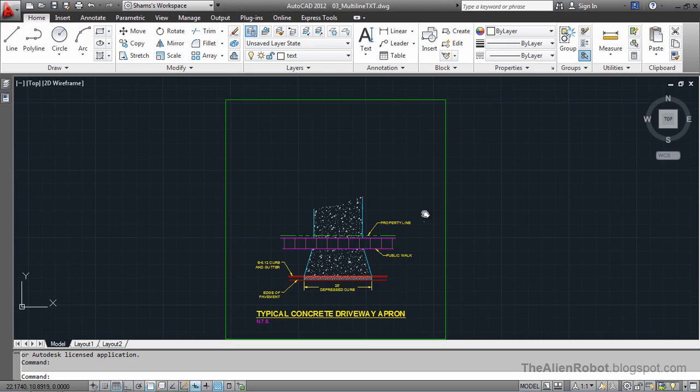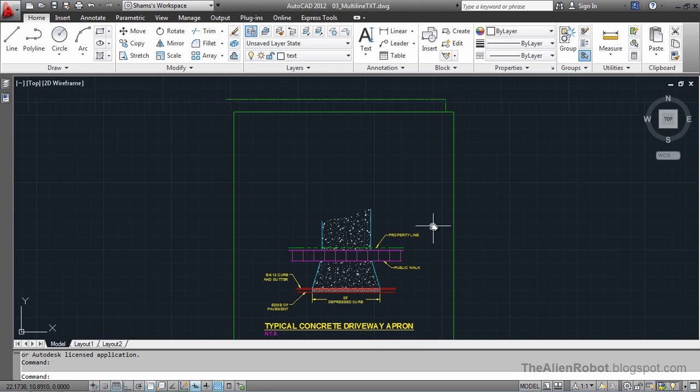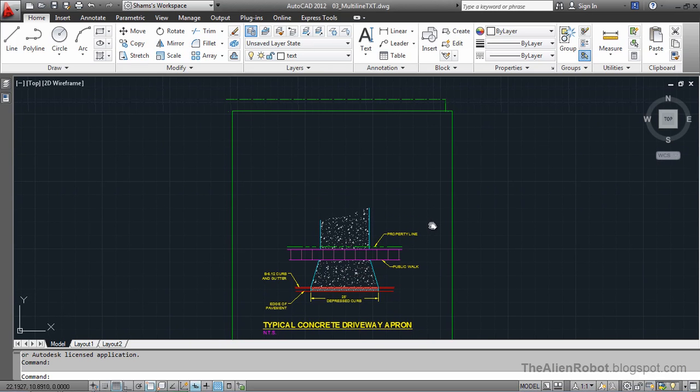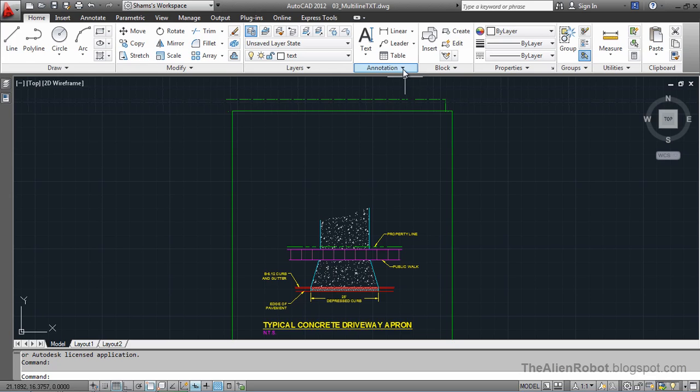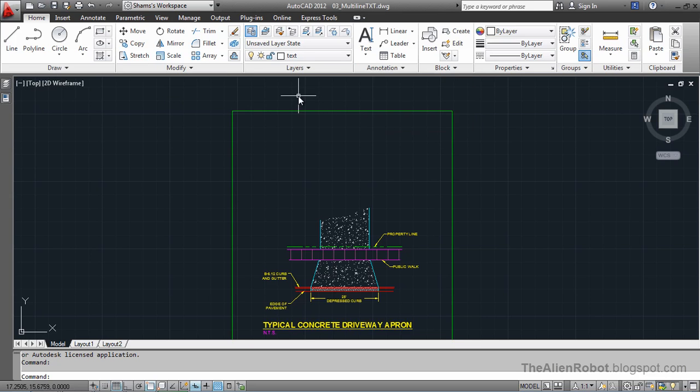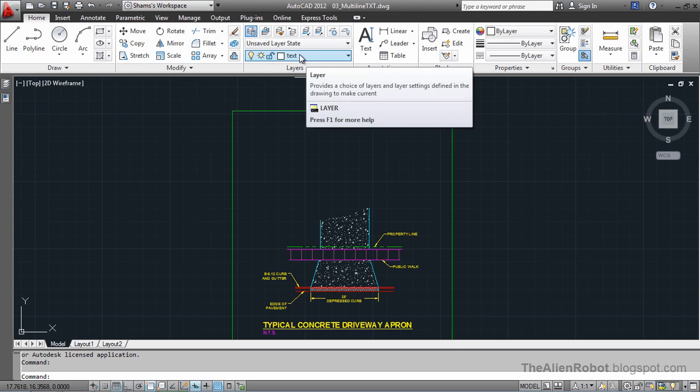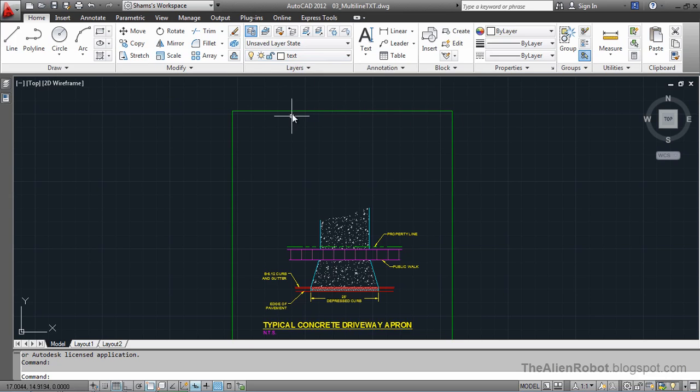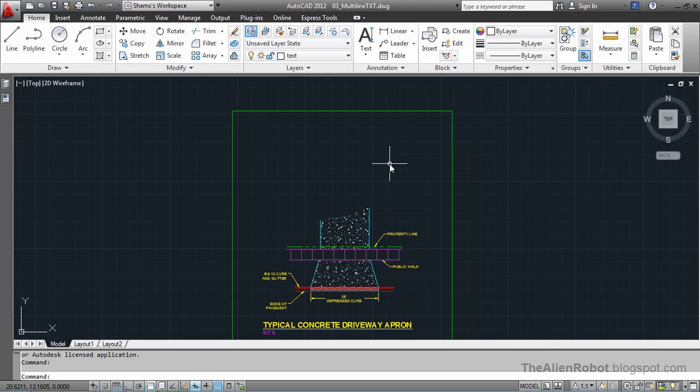I've been working on this detailed drawing and now I want to add some text to it. I've already made a general notes style here and made a text layer for this text. But my notes are going to exceed single lines, so for that I'm going to use multiline text.